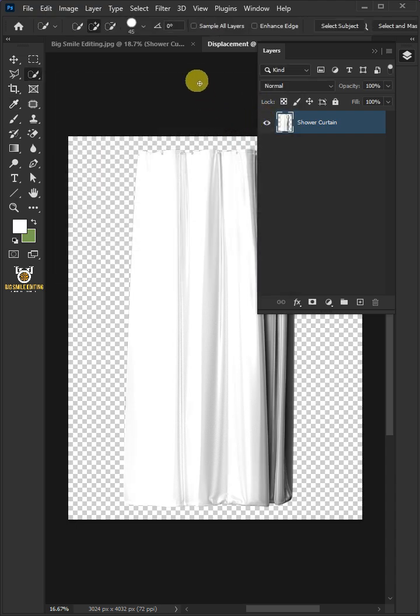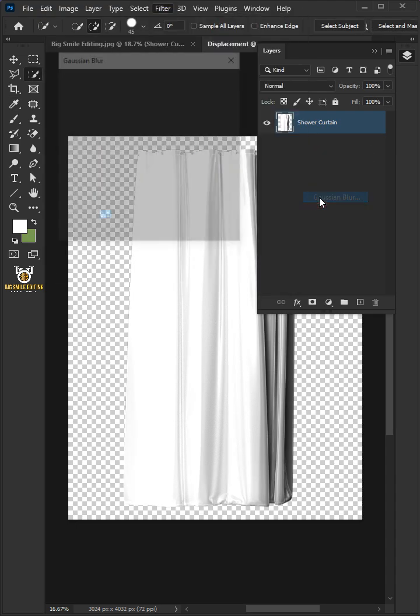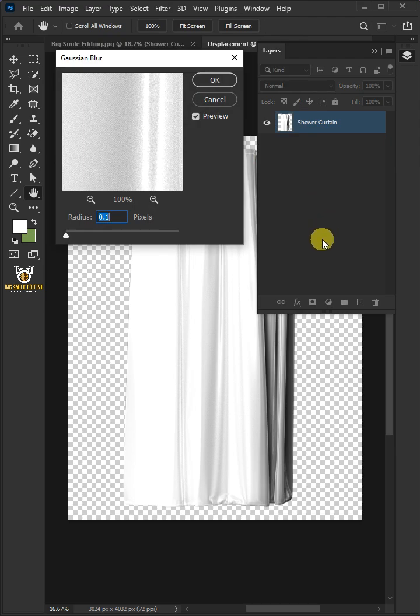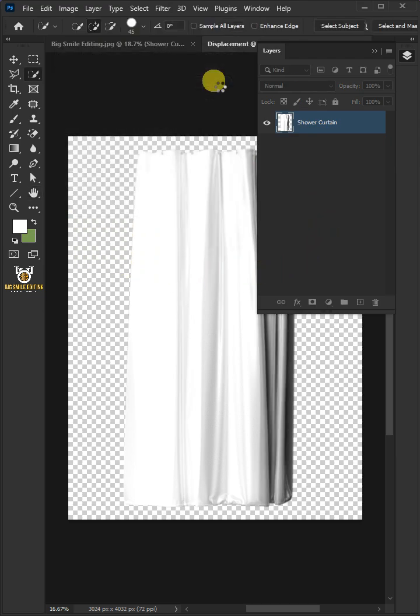Go to Filter, Blur, and Gaussian Blur. I'll increase the radius all the way to 5 pixels, then press OK.